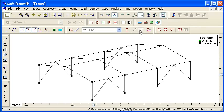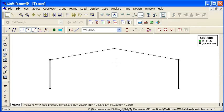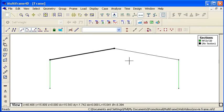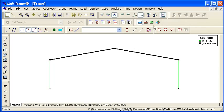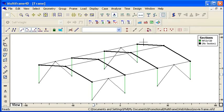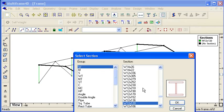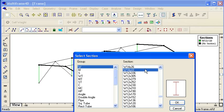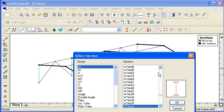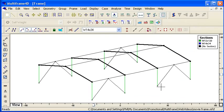For rafters we can switch to a front view and use the right to left selection to automatically select our rafters. Again we go to the W group and this time we can choose the size of rafter that we want.